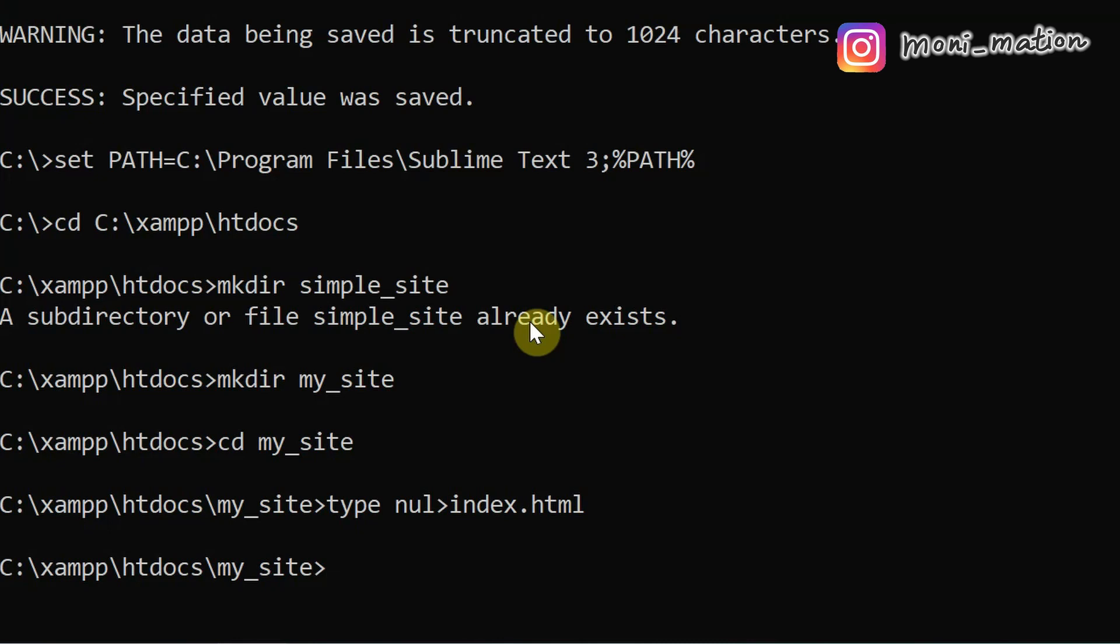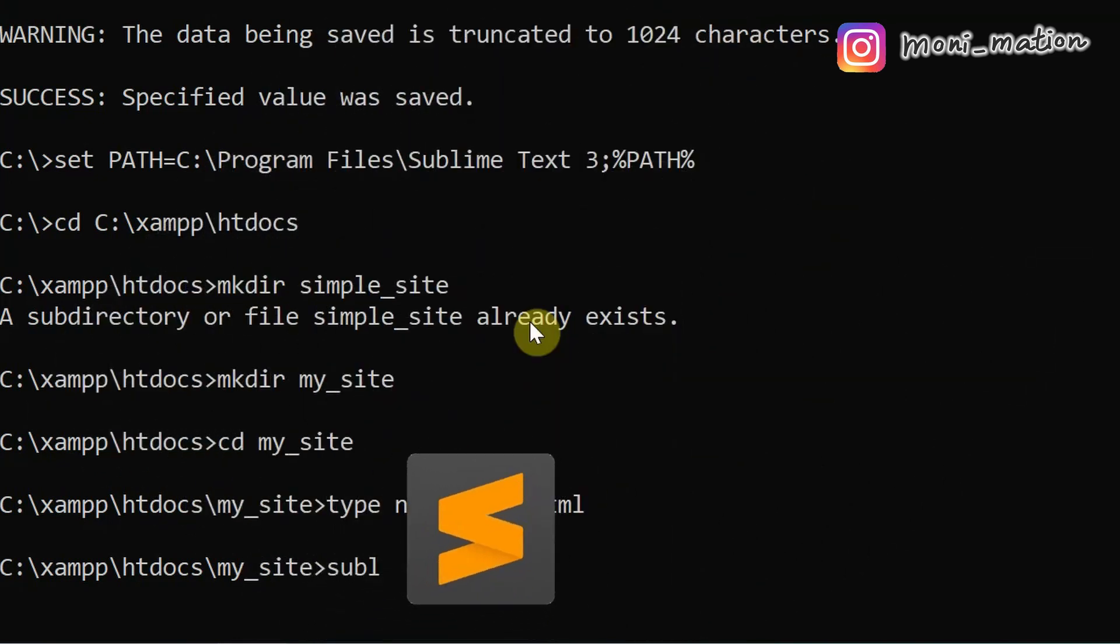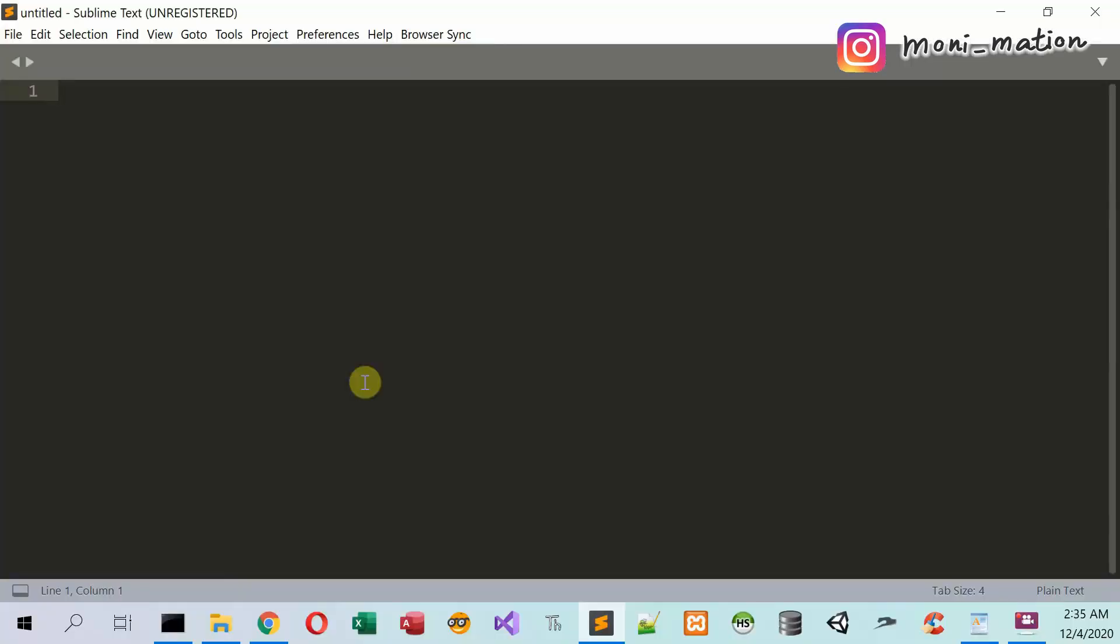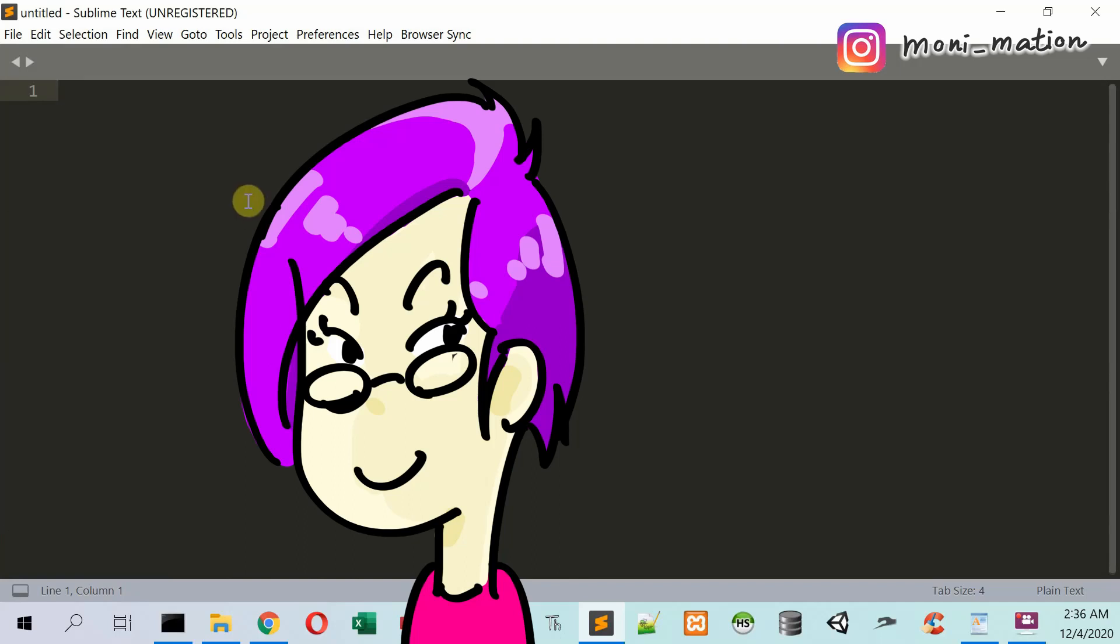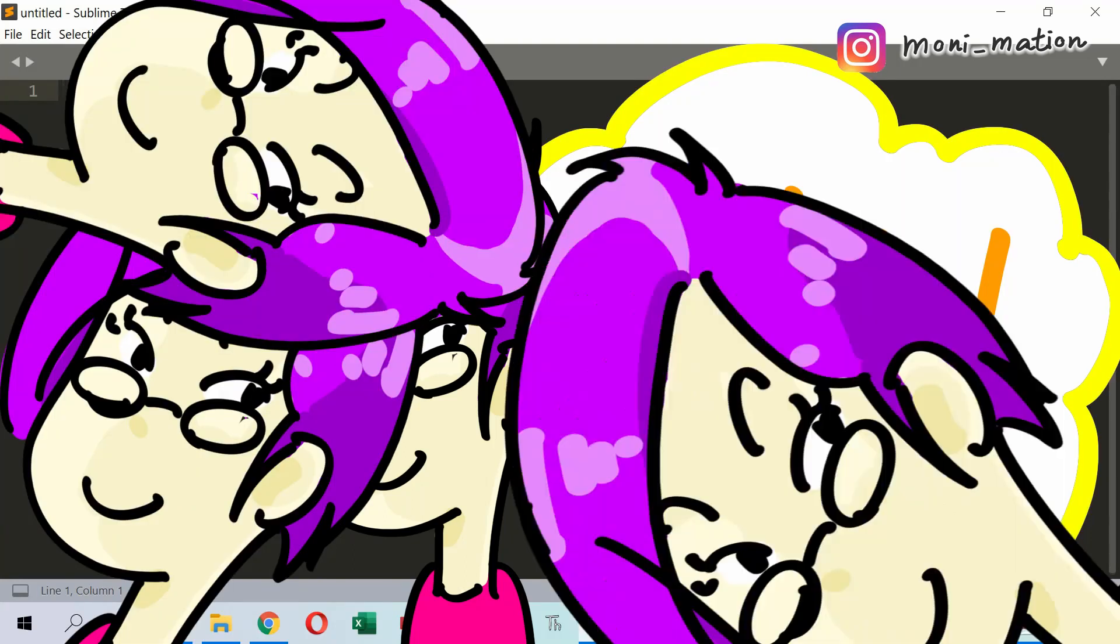And type subl to open the Sublime Text editor. Now the Sublime Text is opened.